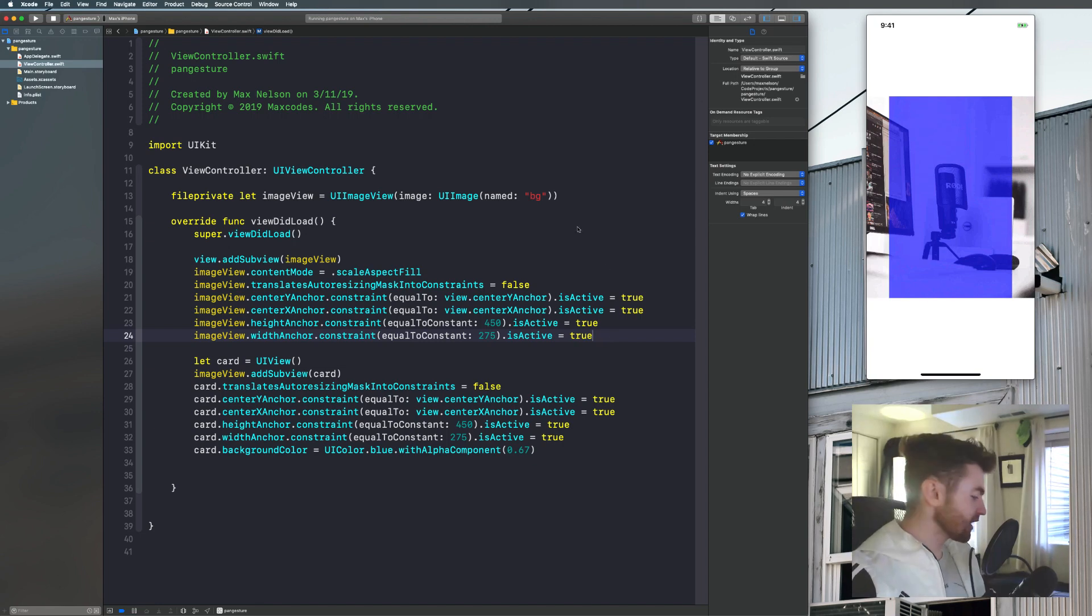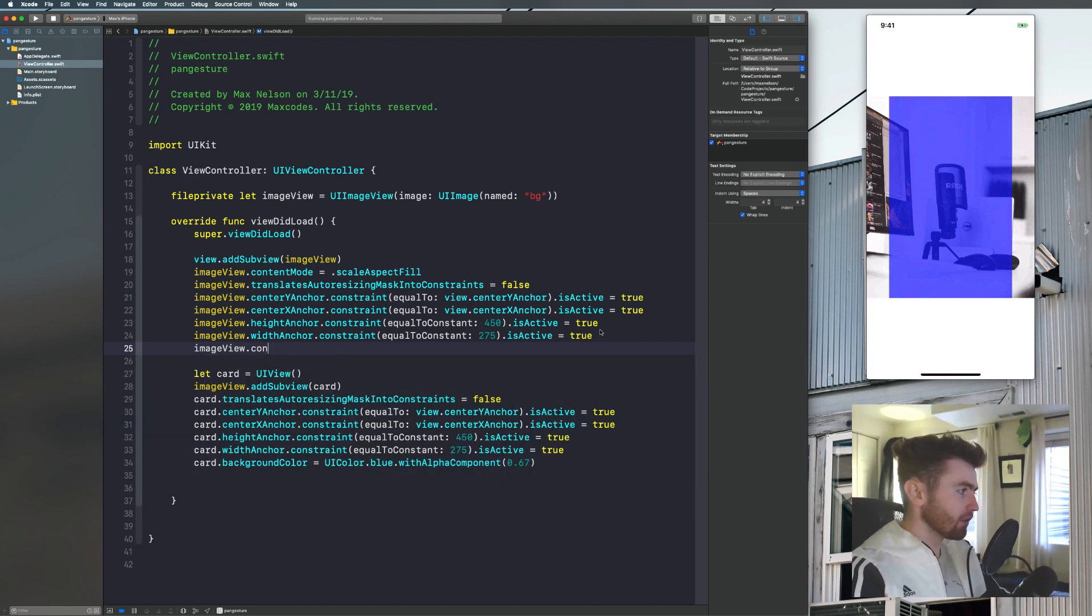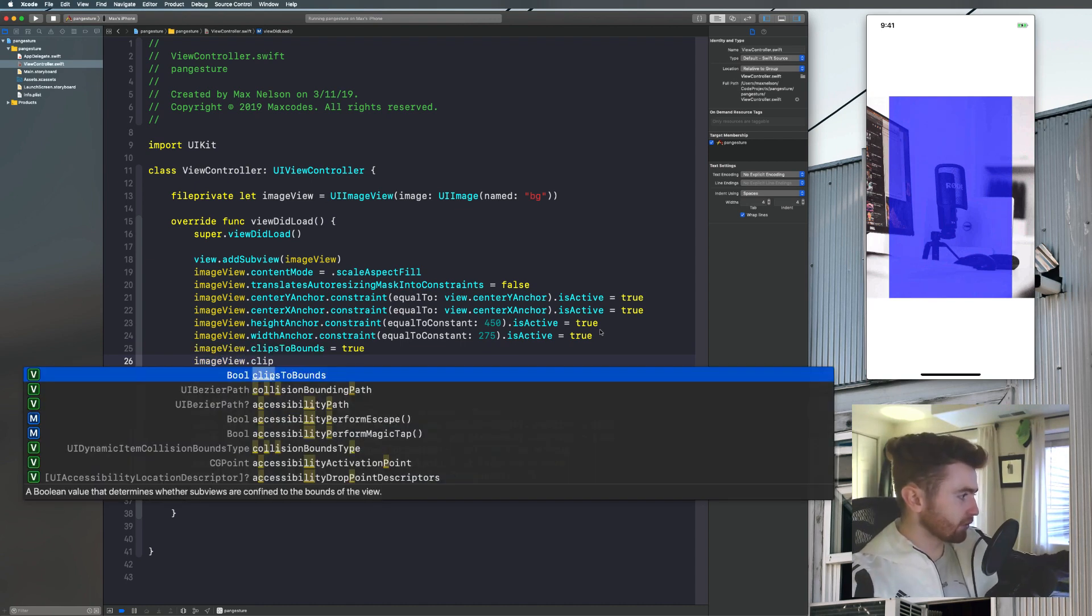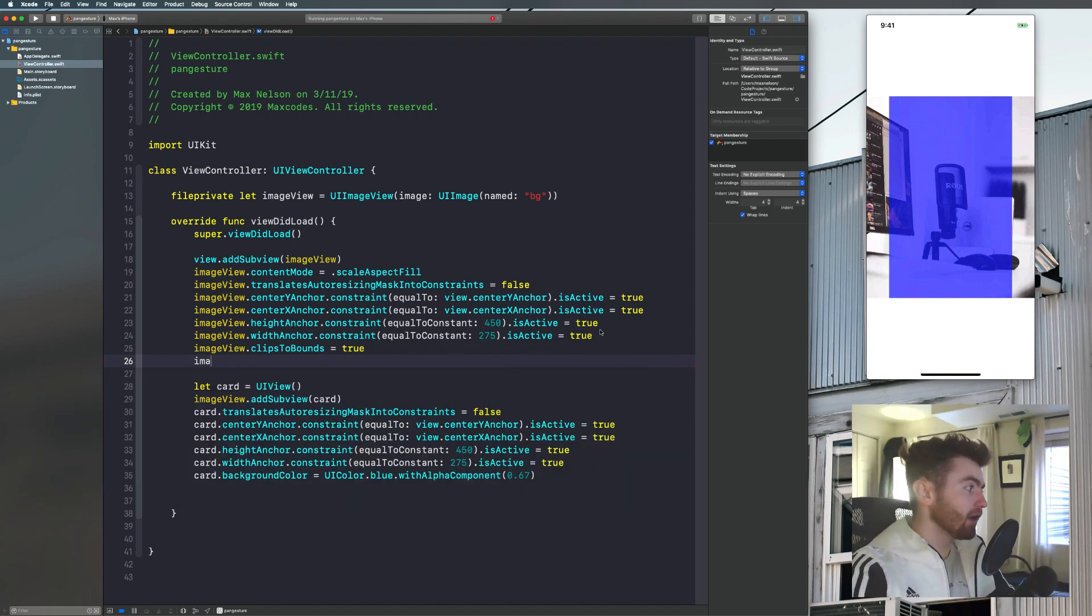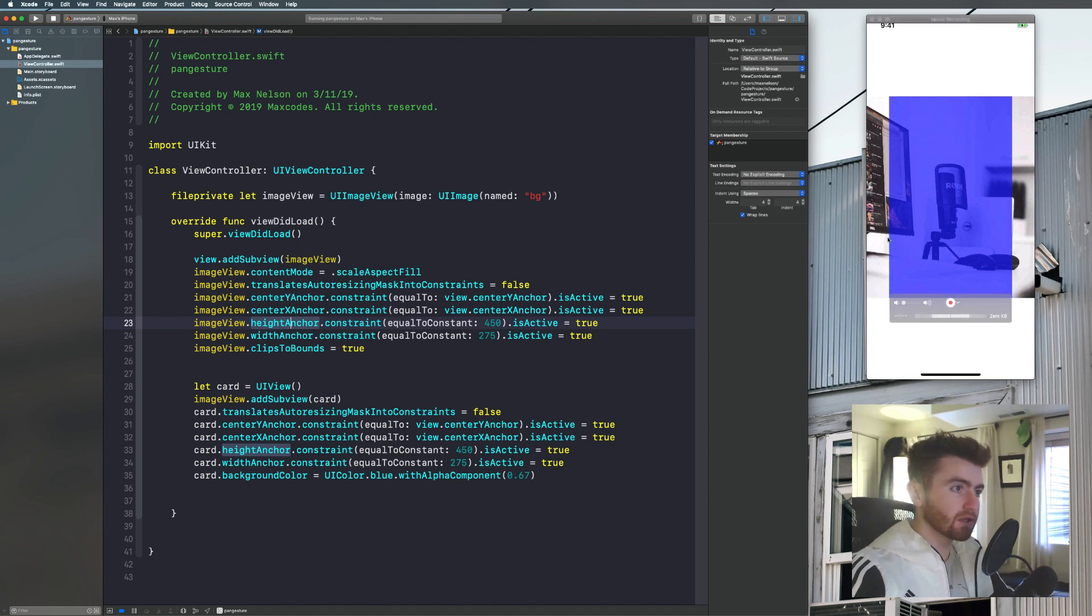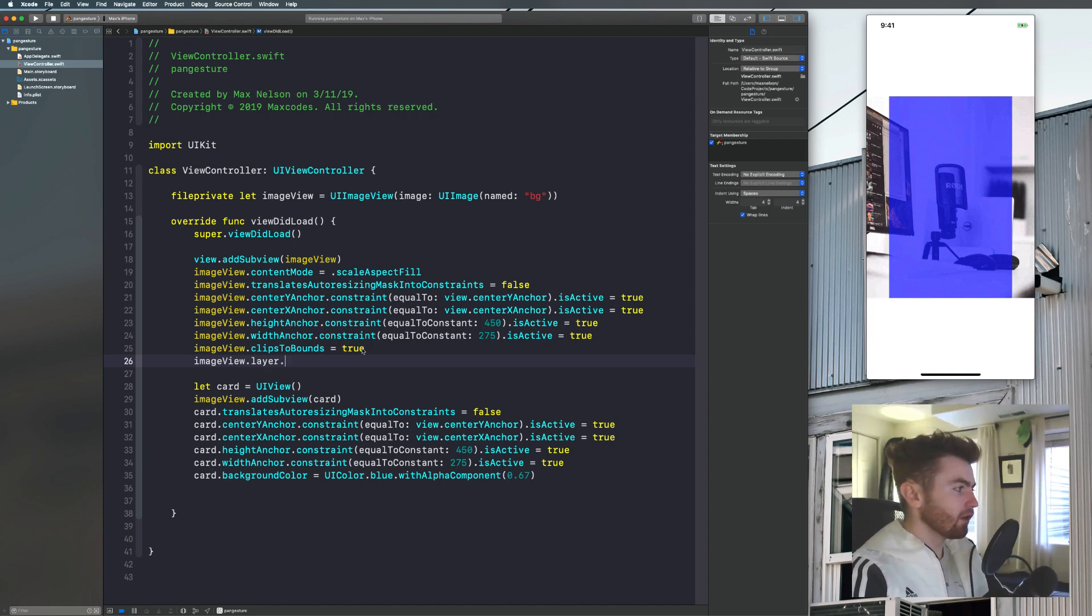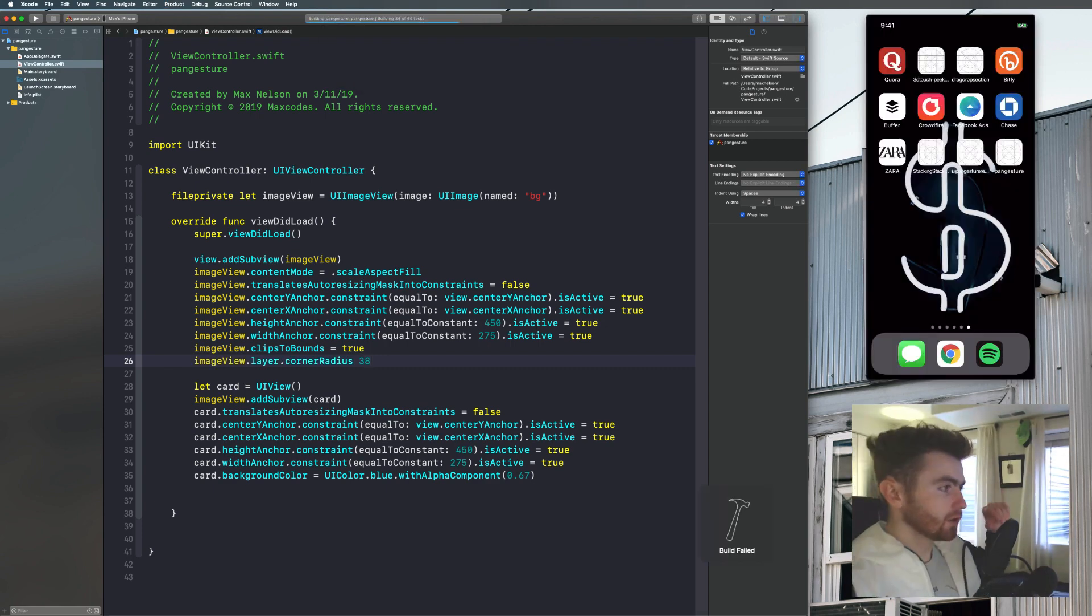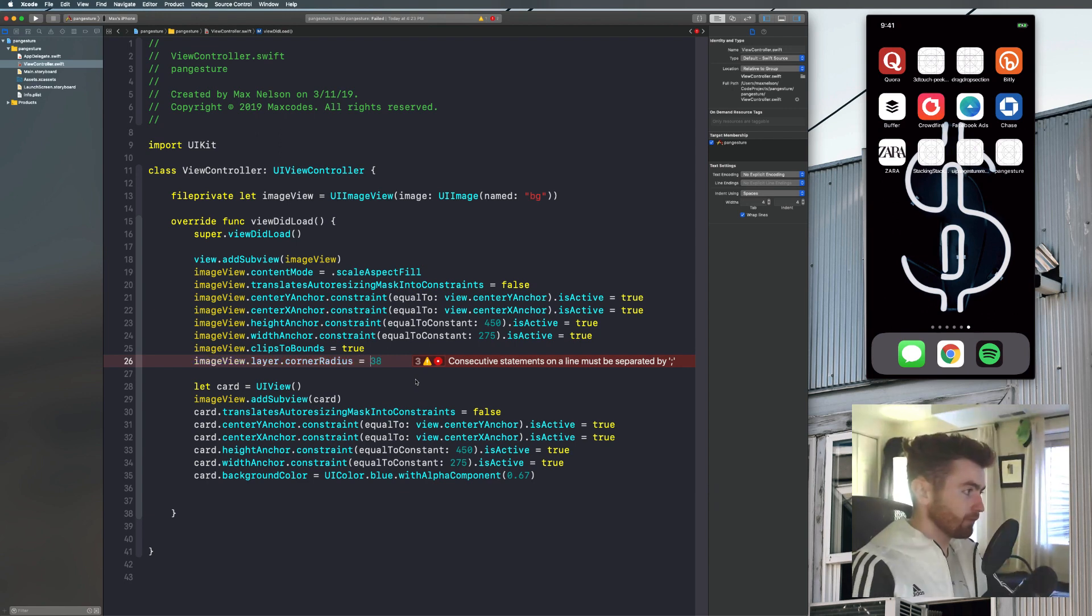So it's kind of like busted. So what we need to do is simply say image view dot clips to bounds, it's equal to true. And if you don't know what clips to bounds is, basically it's just going to clip whatever I'll read the description here. It says a boolean value that determines whether the sub views are confined to the bounds of the view. Now that's, you might think, okay, but the image view is not sub view. It's the main view. But the image part of it is actually technically a sub view. So we're going to clip it to the width of our image view.